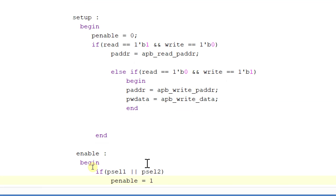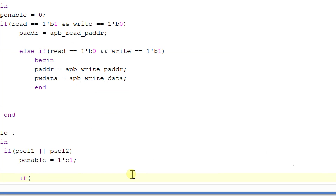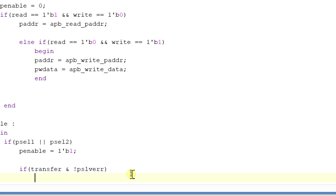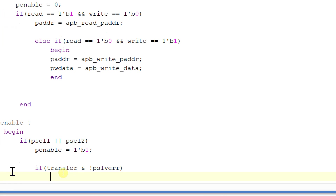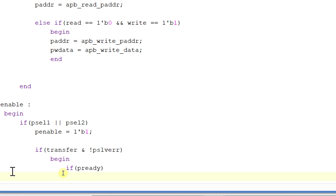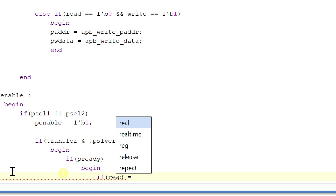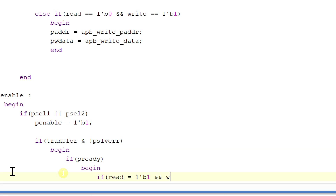If p_select1 or p_select2, if any one of these is equal to 1, then p_enable will be equal to 1'b1. And if transfer is equal to 1 and there is no p_slave_error, then begin: if p_ready is equal to 1, then begin: if read is equal to 1 and write is equal to 0.